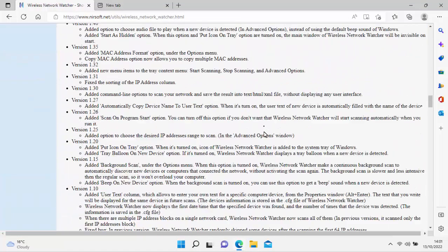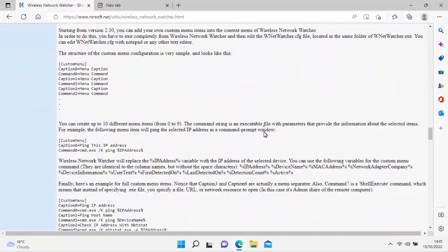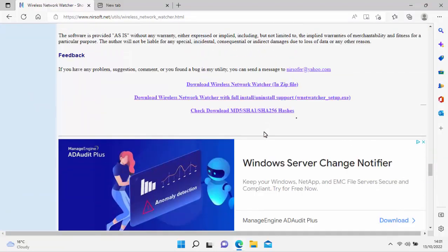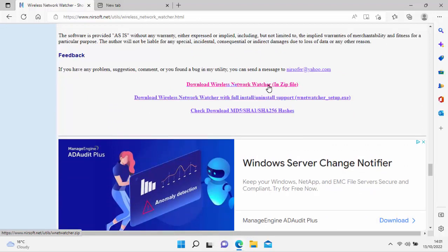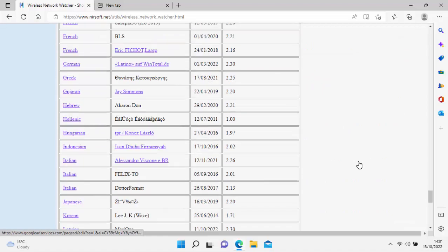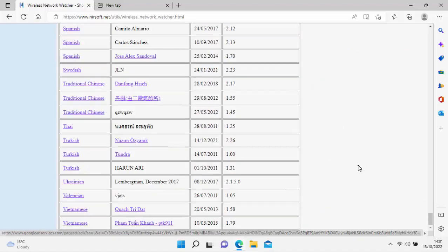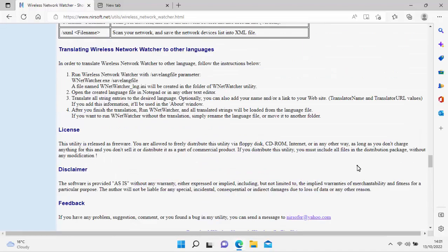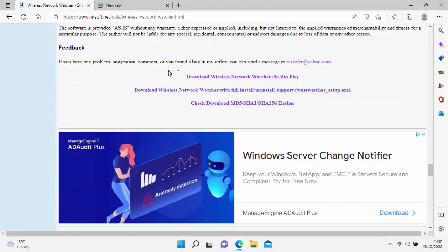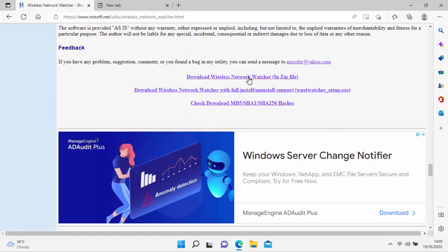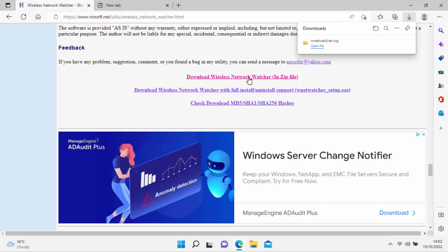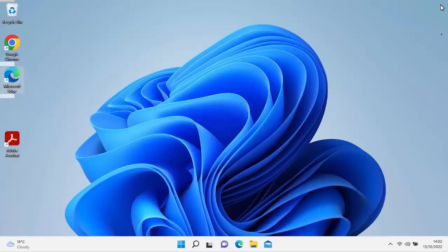Scroll all the way down to the bottom of the page until you see underneath feedback, download wireless network watcher in zip file. I did lie there, it wasn't right at the bottom of the screen, it's slightly up from the bottom. So move your mouse over that, left-click once, and it should start to download. Hopefully it should only take a few seconds because it is a very small file.